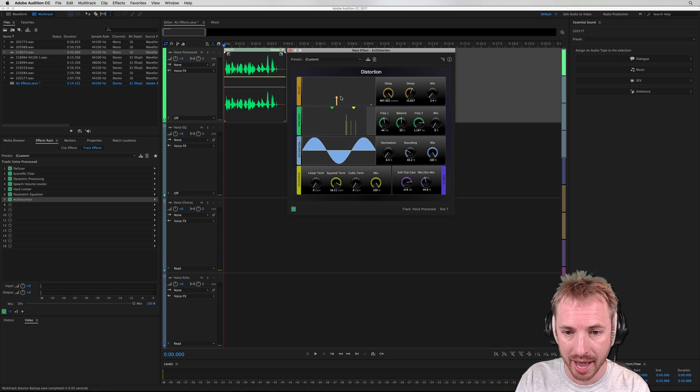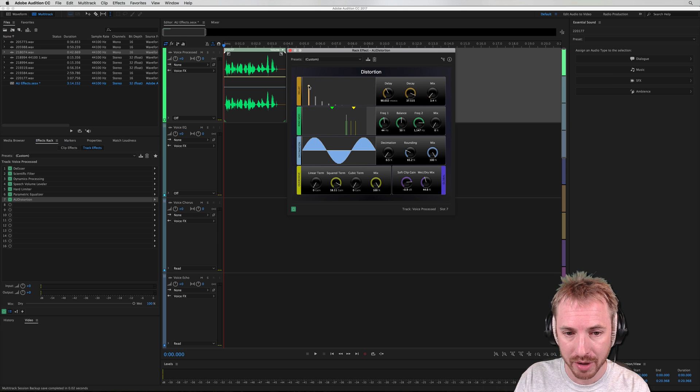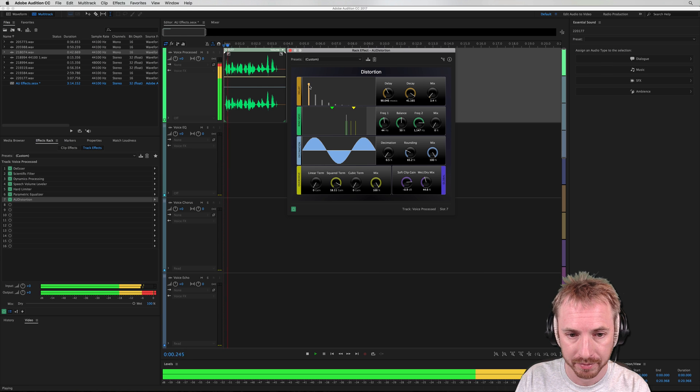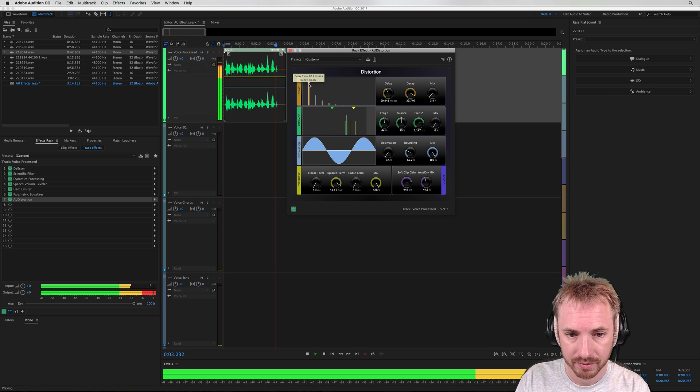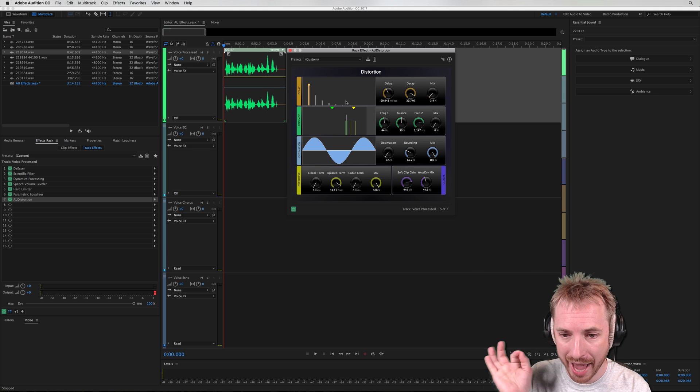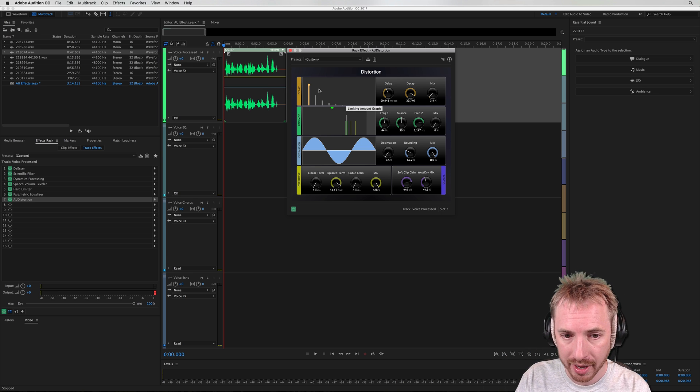So first and foremost, we have delay. And again, this can be a visual delay on our audio. So let's play that. UFM 88.0 will be right back. And you can hear that delay sort of echoing away.